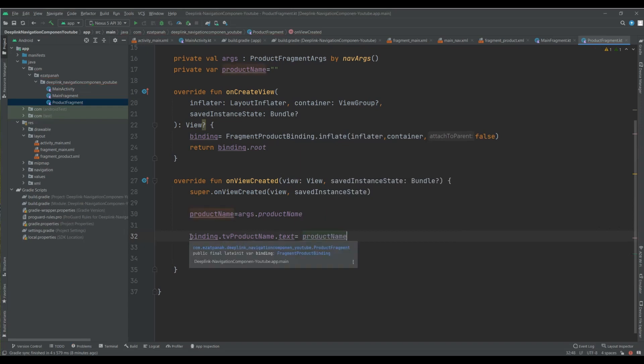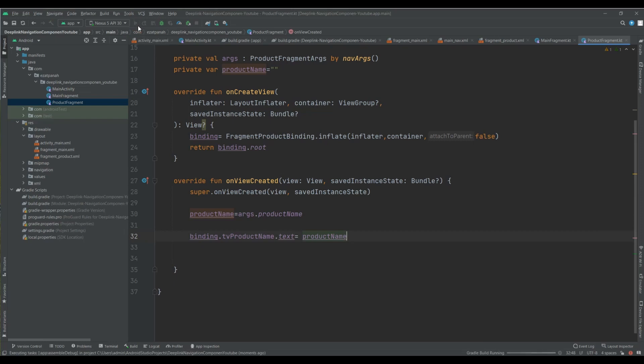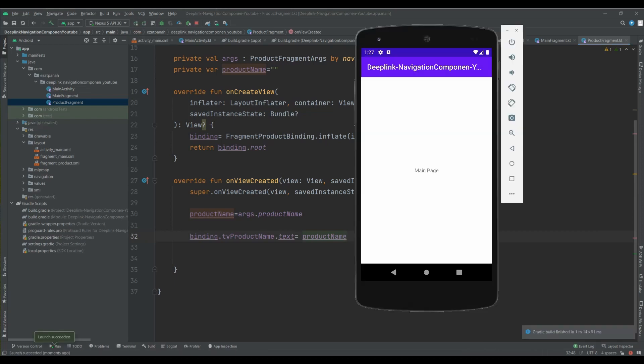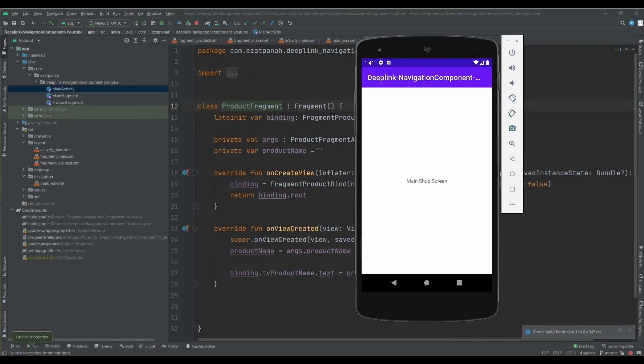Okay guys, here our application is done and we can see the result of our code. Let's see. Okay guys, here we can see the result of our code.